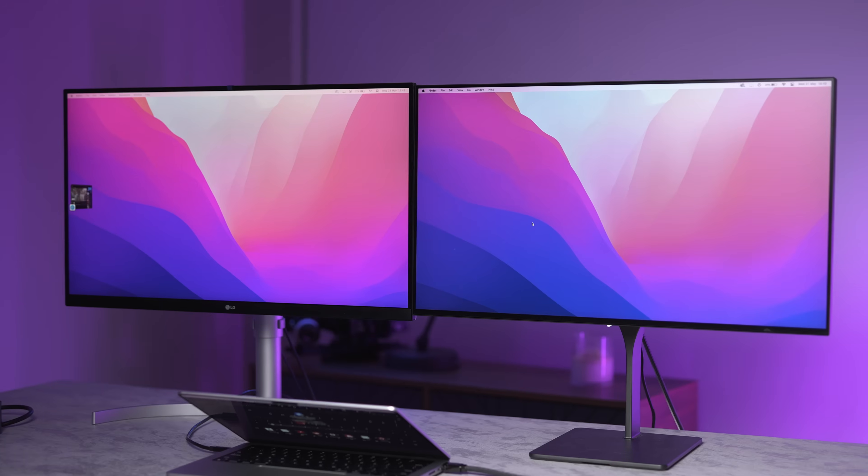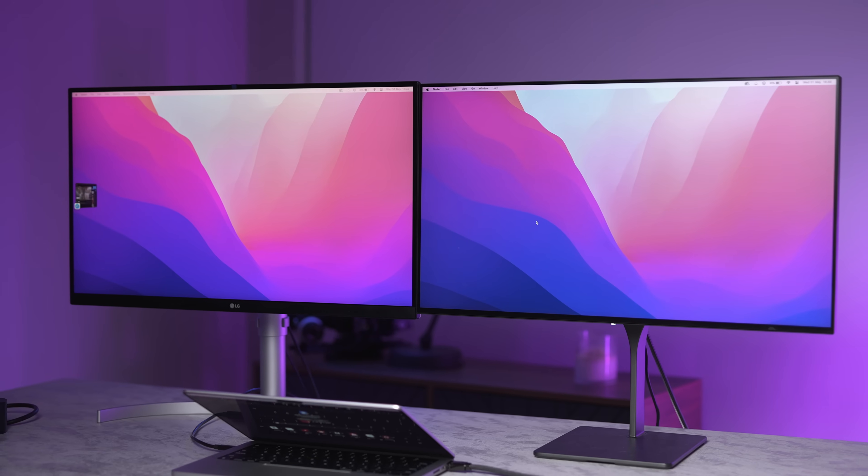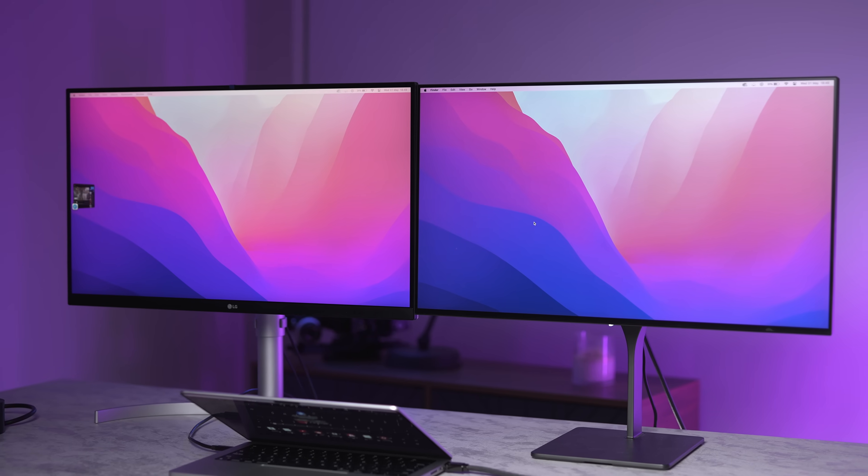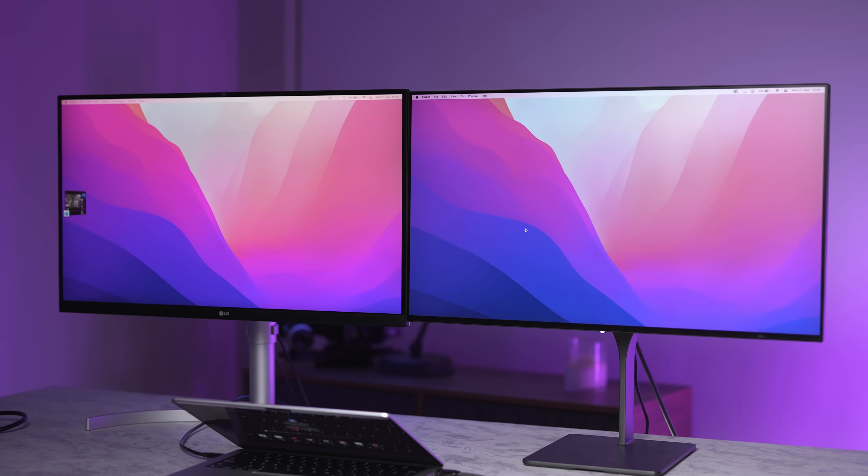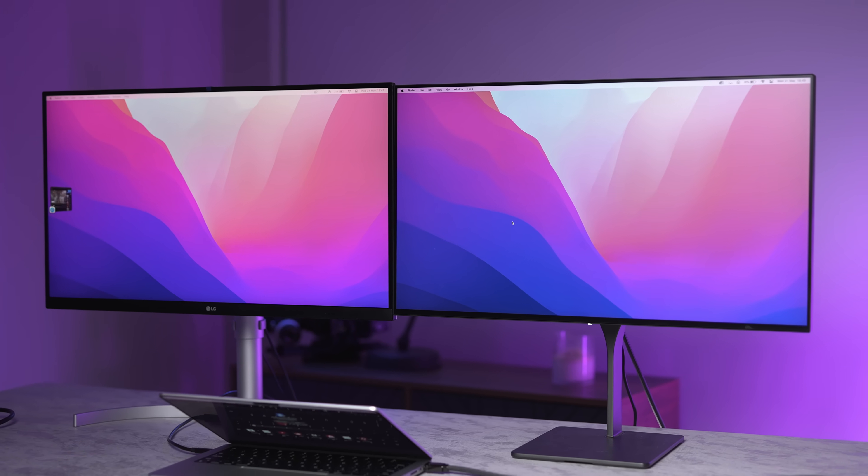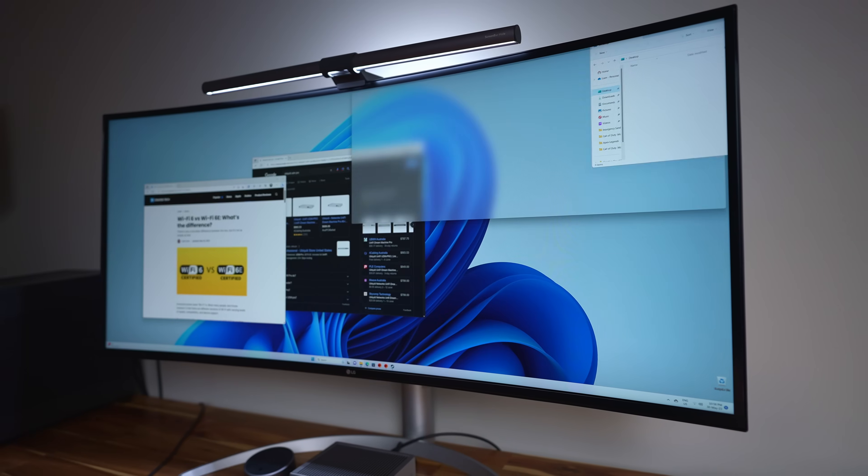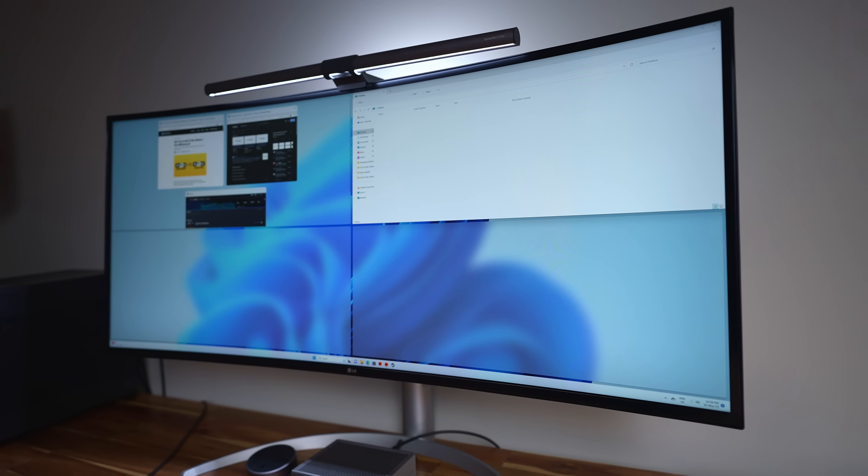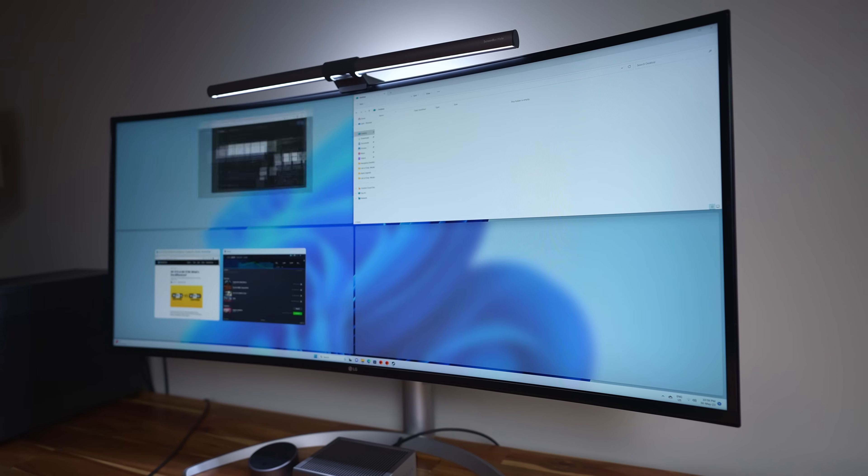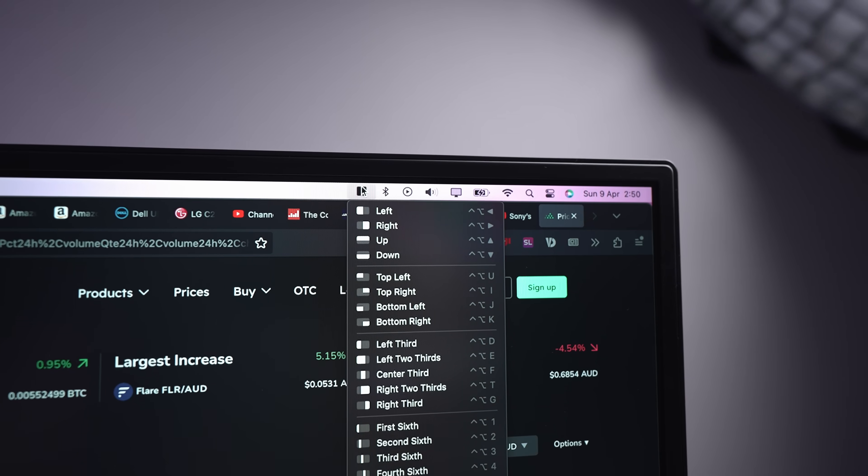Sure, two separate monitors have their advantages. You can have a 4K productivity monitor next to a high refresh rate gaming monitor, for example. Windows snapping and resizing app windows is typically better on two separate monitors as well. Although, don't knock the built-in functionality in Windows and apps like Magnet for macOS.